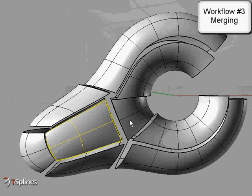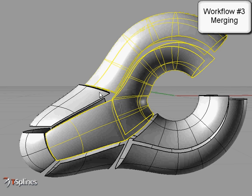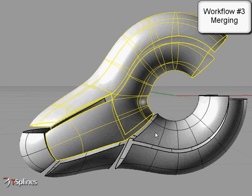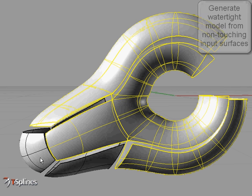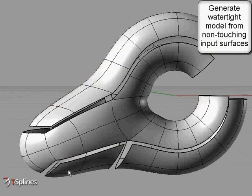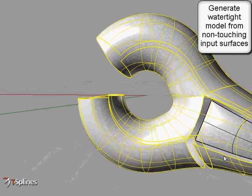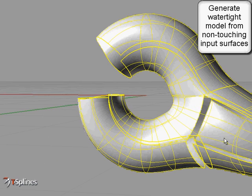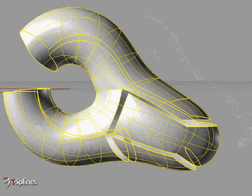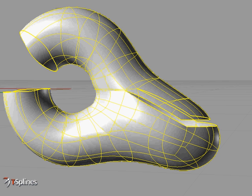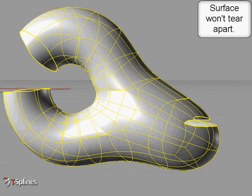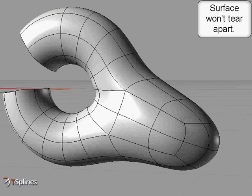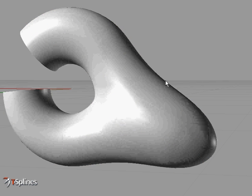Third, use T-Spines merging to easily create a watertight model from input surfaces, which need not even exactly touch. T-Spines is a fast, easy way to make two or more surfaces smooth and continuous, and they will keep that smoothness while you edit them. They won't tear apart.